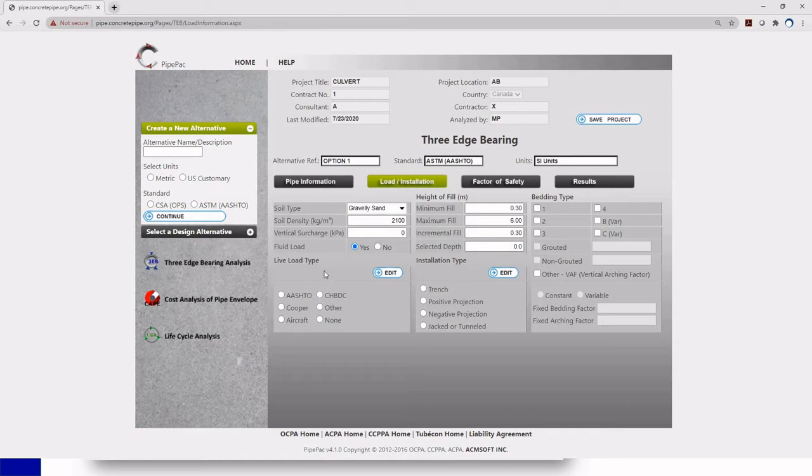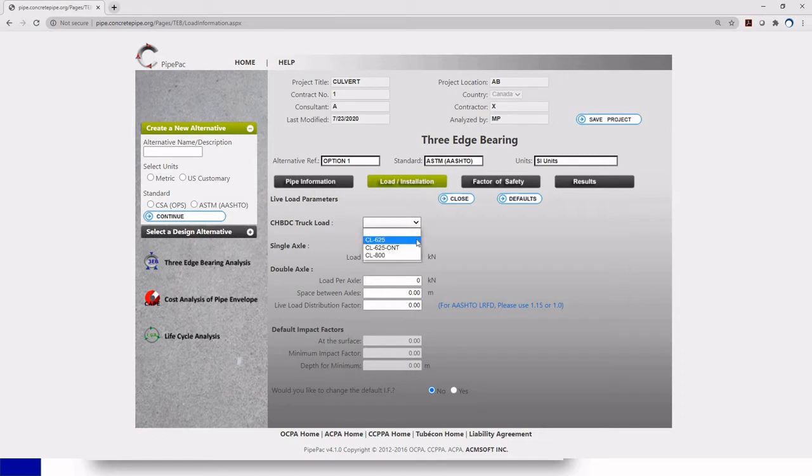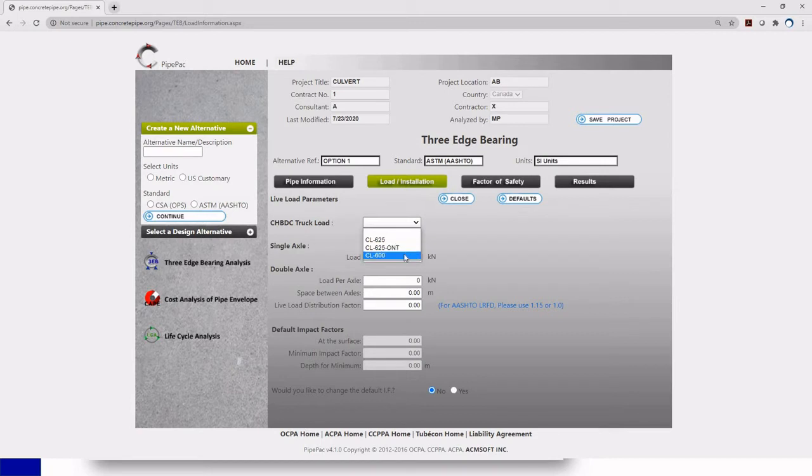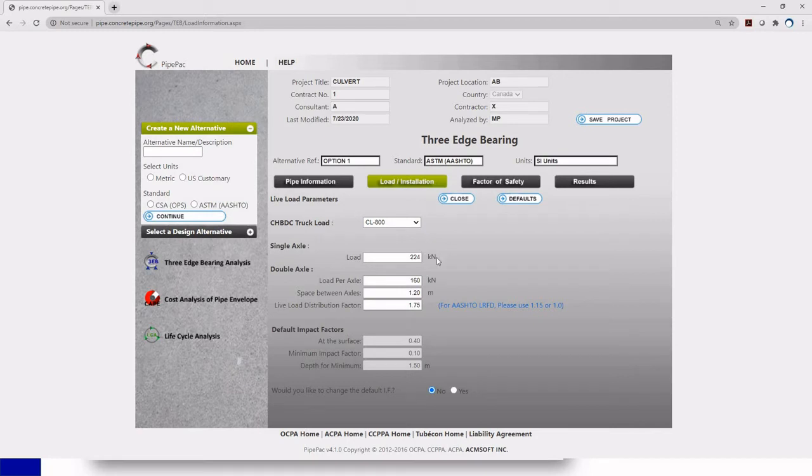For my live load, my culvert, I'm going to choose the Canadian Highway Bridge design code and we have this window that appears. We have different truck loads for you here. So we have the CL625 which is in the Canadian Highway Bridge design code or we have the CL625 Ontario which is used in Ontario and the CL800 for Alberta. I'm just going to choose the CL800 because I'm based in Calgary and this is what we use for designing in Alberta.